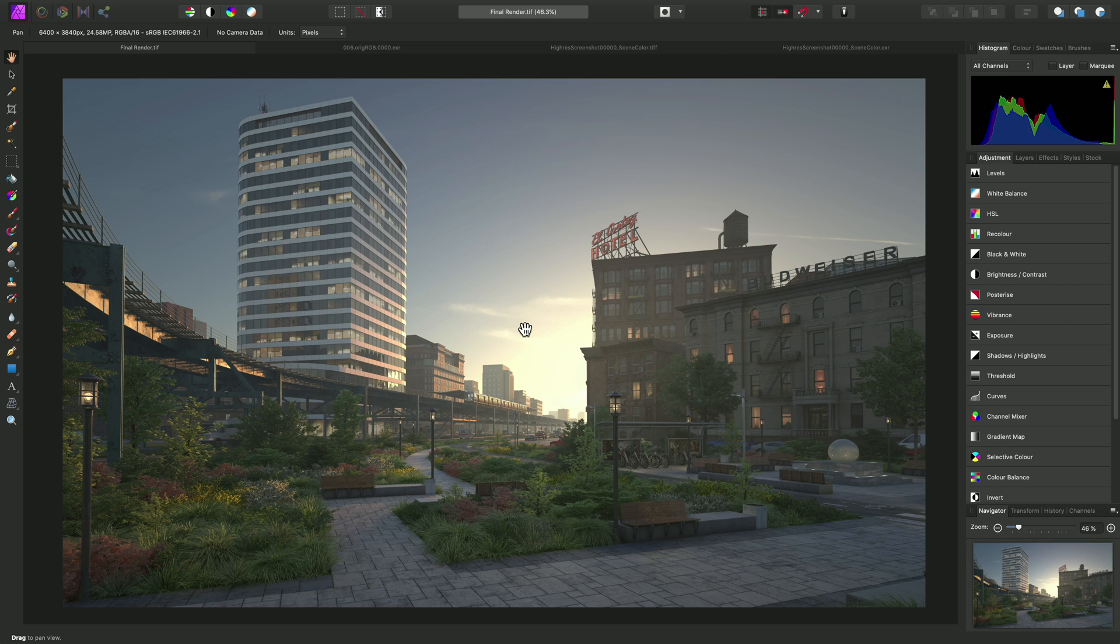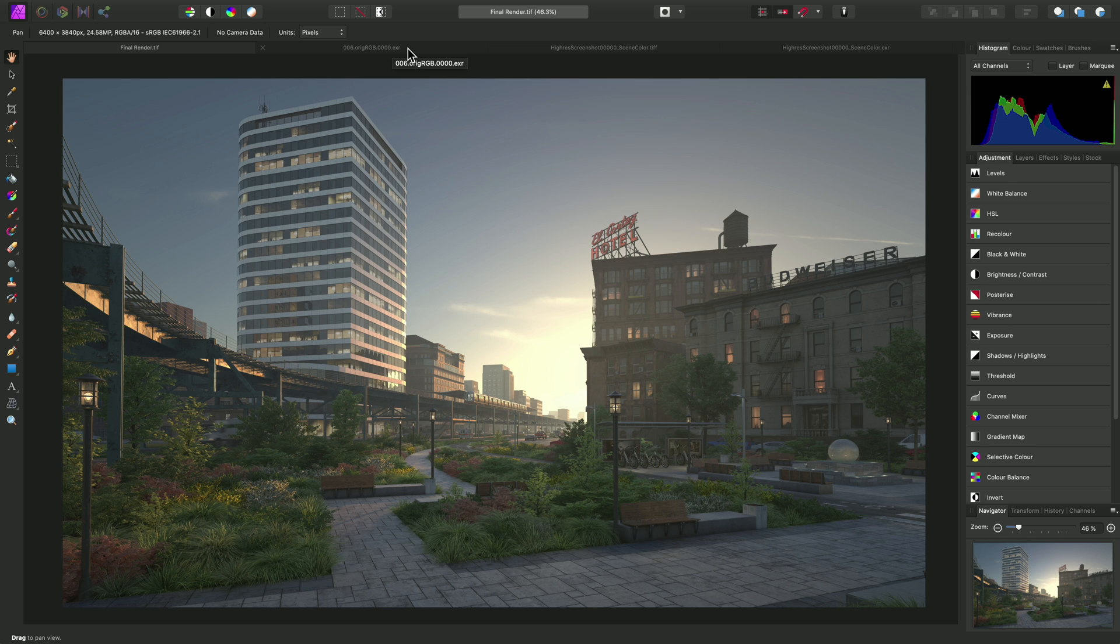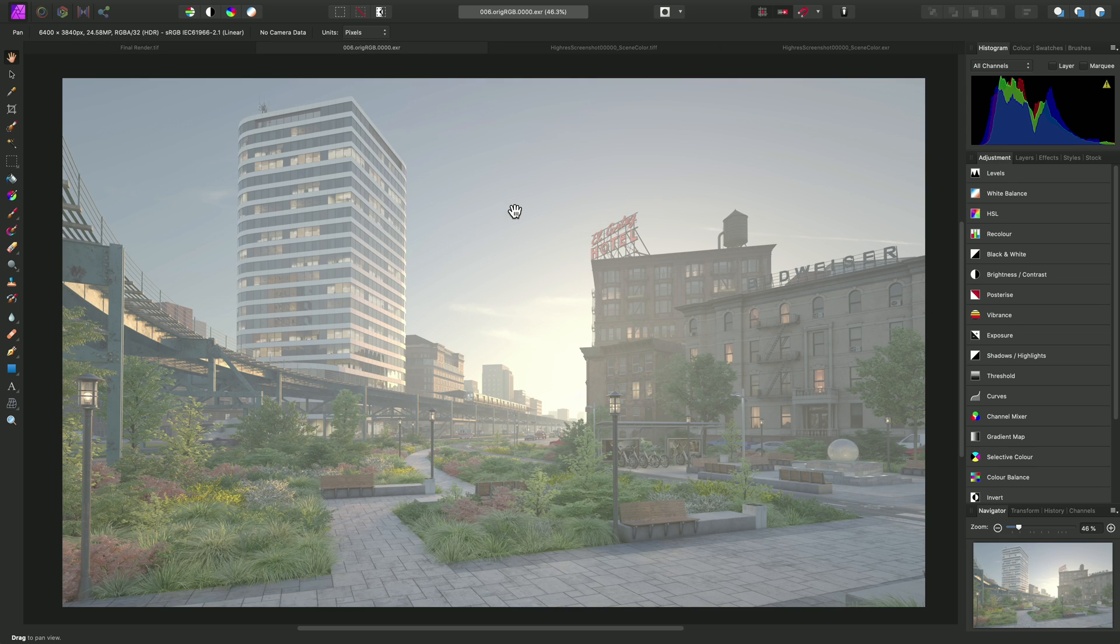This is a 3D render produced using 3ds Max and V-Ray. This is the TIFF version of the render, and as we can see, it's in 16-bit precision and has a non-linear color profile. Compare when I move across to this document tab here. This is the 32-bit OpenEXR version of the same render, and it looks too bright and washed out.